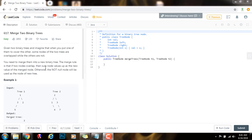The merge rule is that if two nodes overlap, then the node values are summed as the new value of the merged node. Otherwise, the non-null node will be used as the node of the new tree.